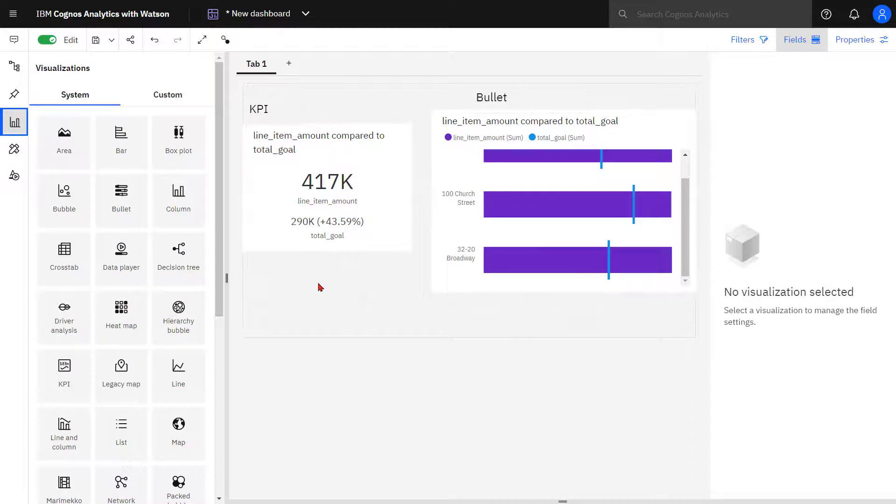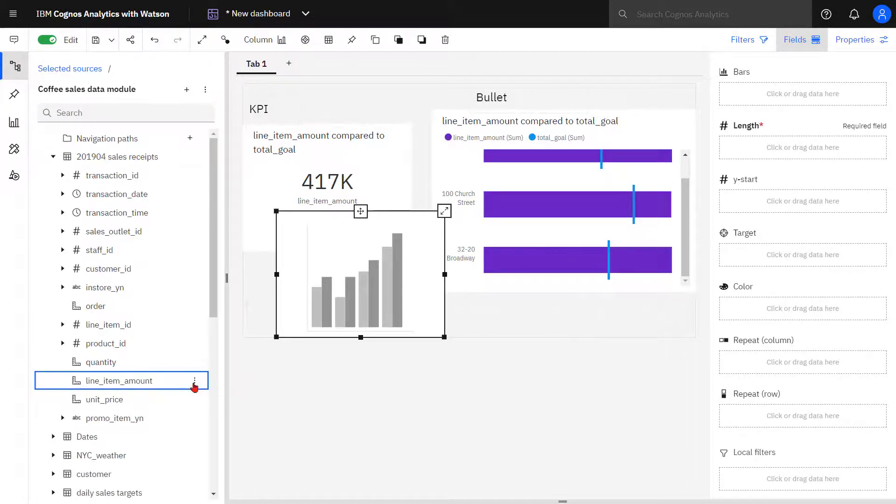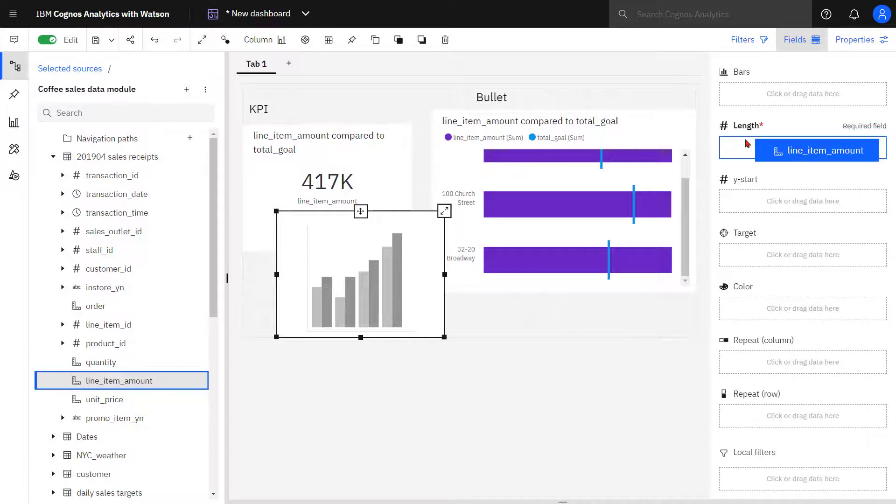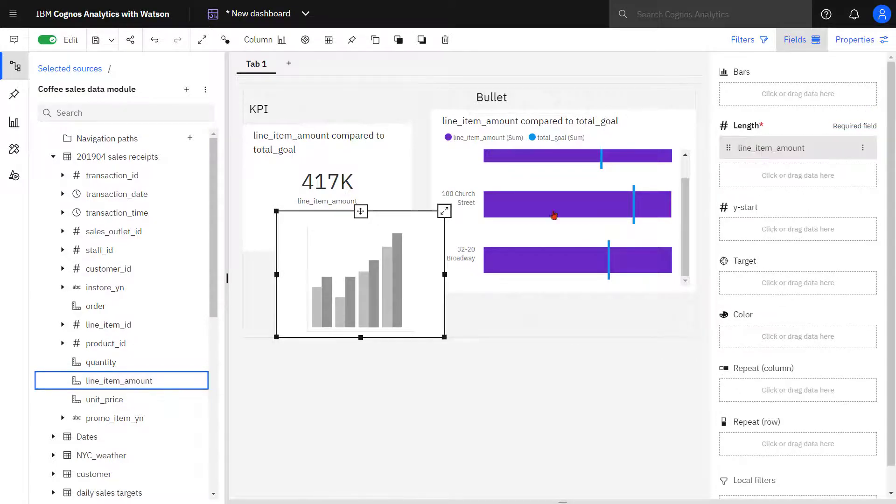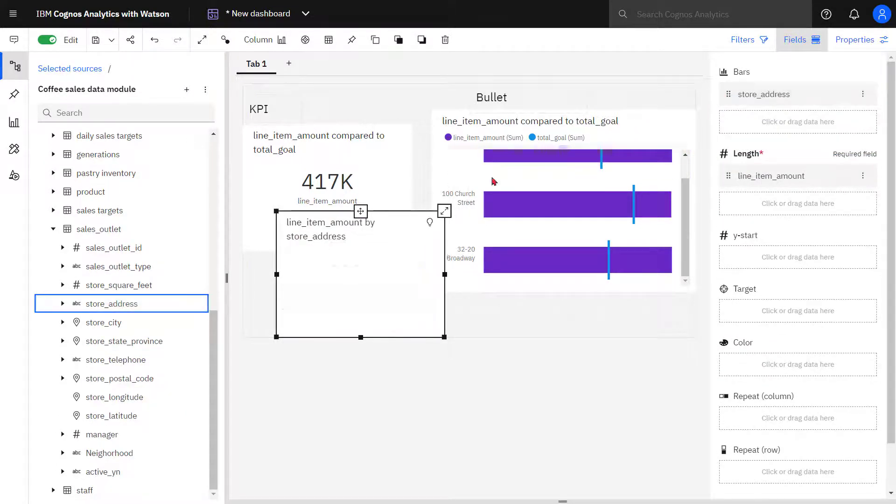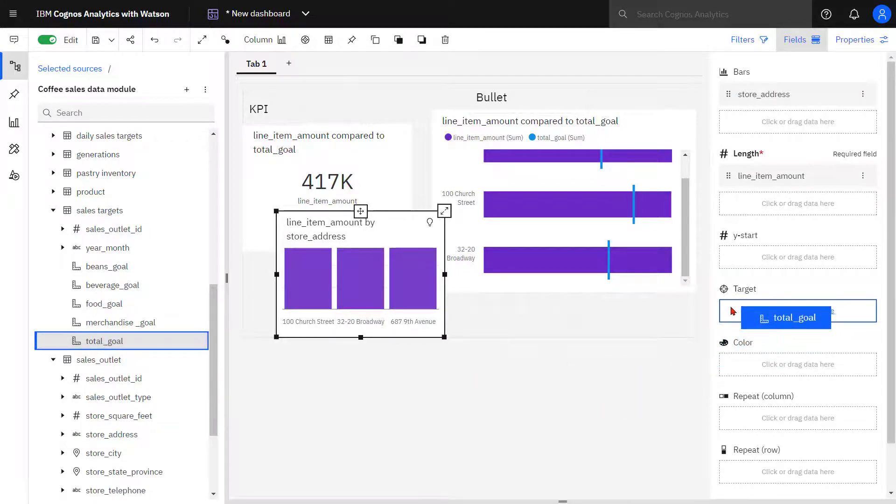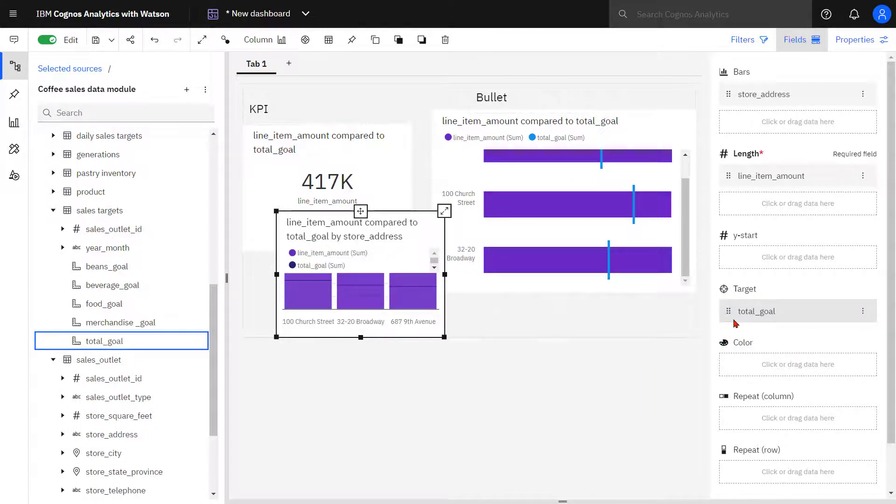Now if I drop the column chart onto the canvas. And if I drop line item amount in the length, store address into the bars, and total goal into the target slot, I can now see my sales by store.